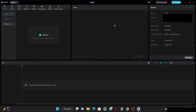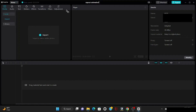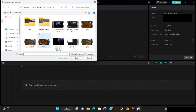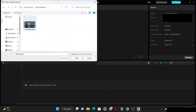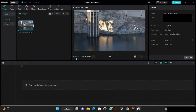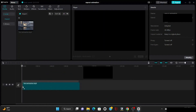Create a new project and give the file a name. Import the files from your computer location. Then drag the files into the timeline.